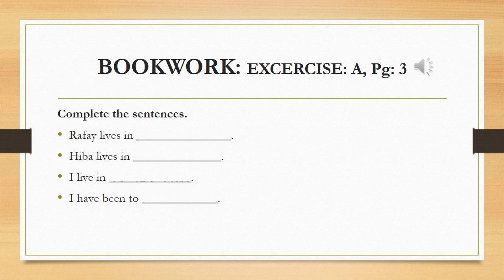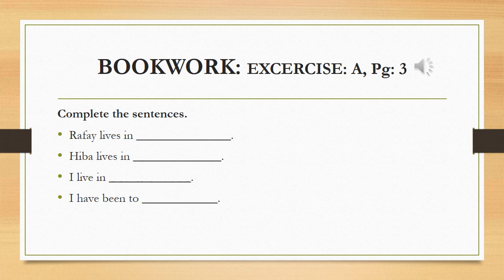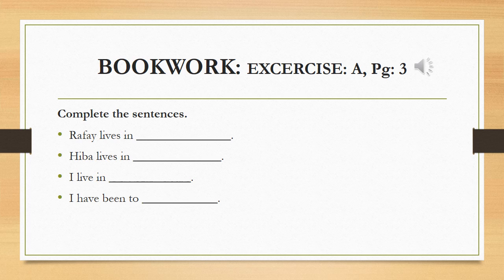Hello students, today we are going to do some work of our pupils book. Now the first exercise, exercise A given on page 3 is complete the sentences. There are four sentences given below and we have to complete them.